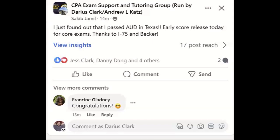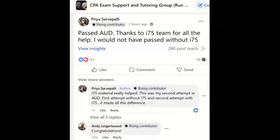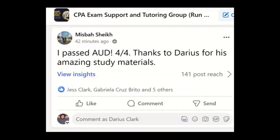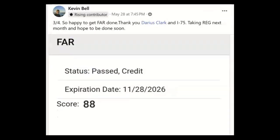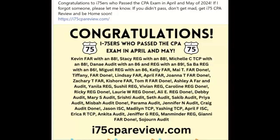So much effort and energy go into each i-75 video, but it's all worthwhile when you pass and notice the i-75 difference. Congratulations to everyone who passed the exam in 2024. Get yourself on i-75 because the right teacher makes all the difference. Congratulations to Kevin for passing FAR with a score of 88, and to all the i-75ers who let me know they passed in April and May.